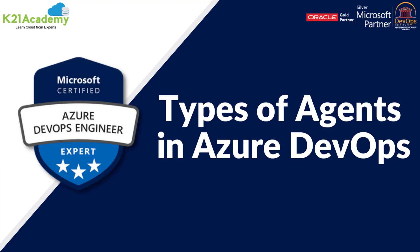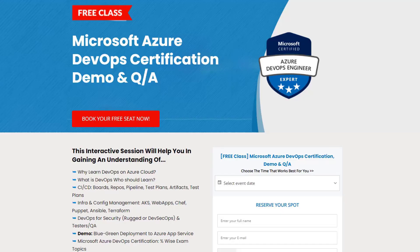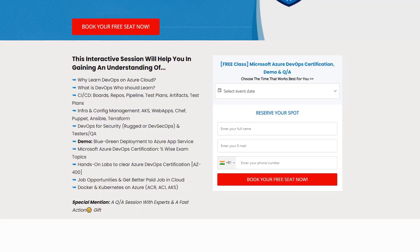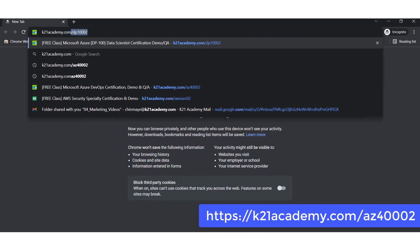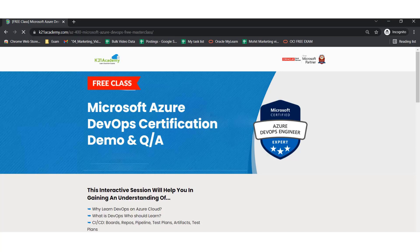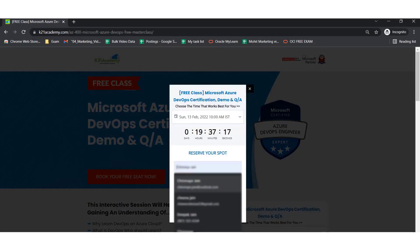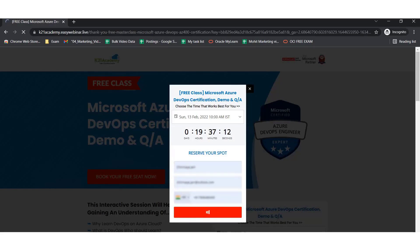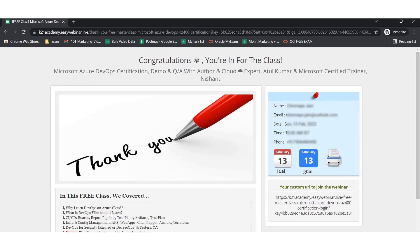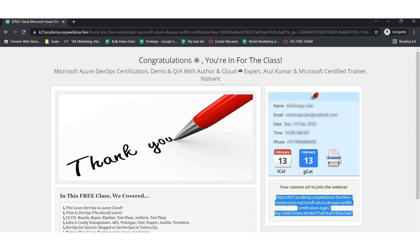This was an excerpt from K21 Academy. If you want to learn more, we have a free class on Microsoft Azure DevOps certification covering why to learn DevOps on Azure, what DevOps is, who should learn it, demos, hands-on, and more. Register at k21academy.com/az40002, click 'Book Your Free Seat Now', select an event date, add your details, and save the URL. Keep learning!